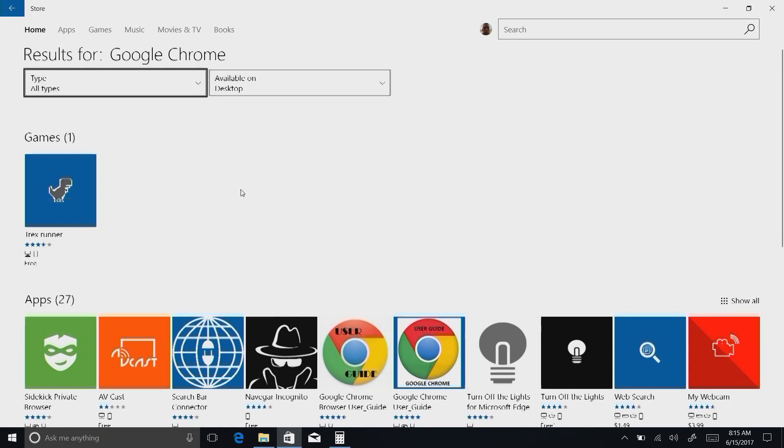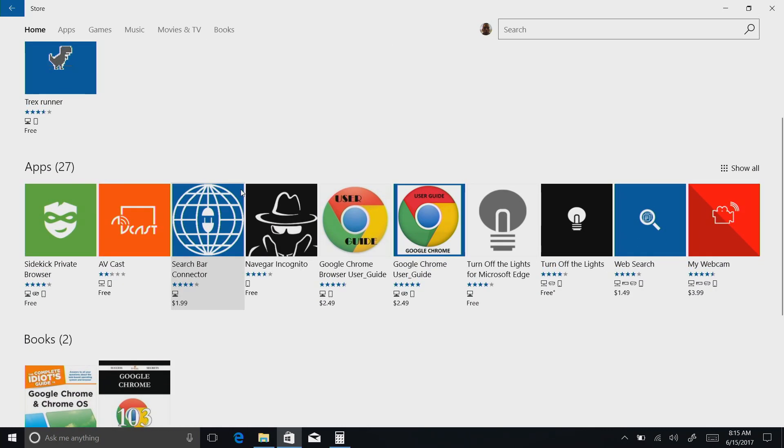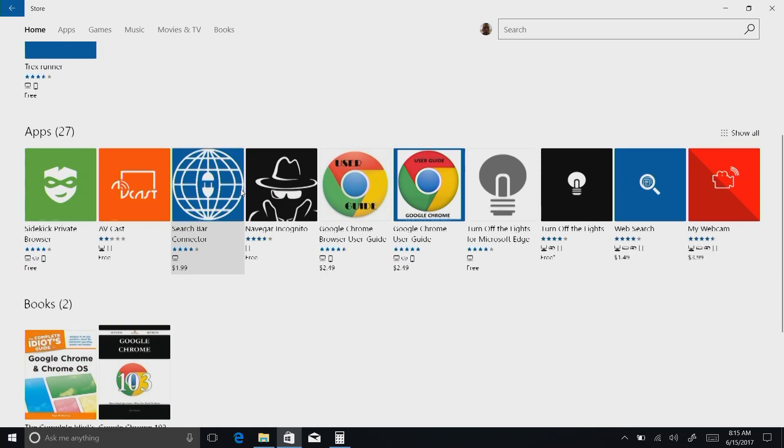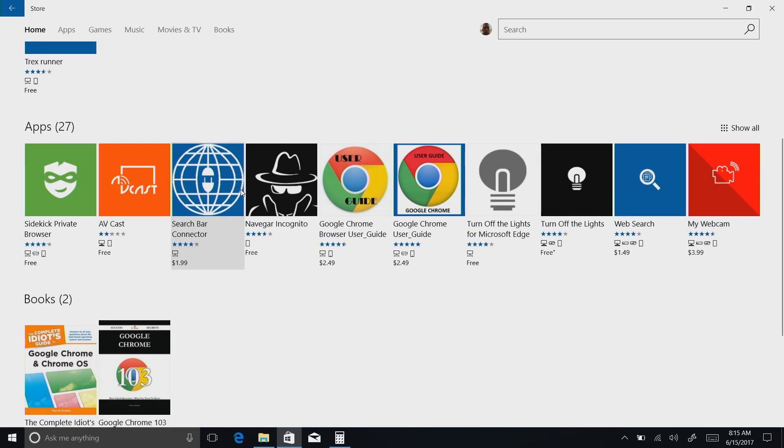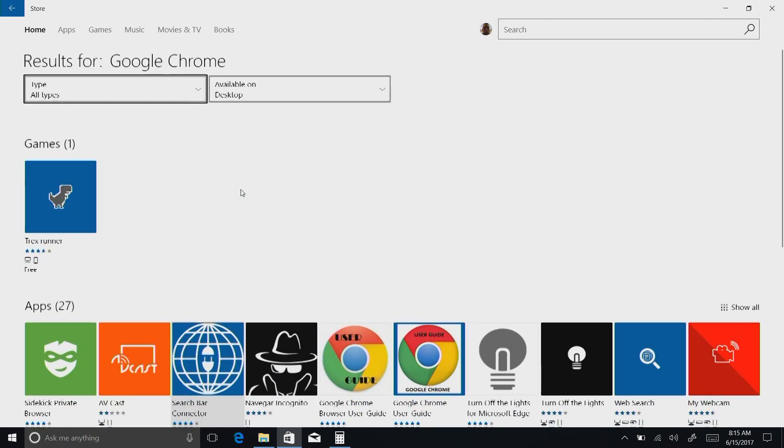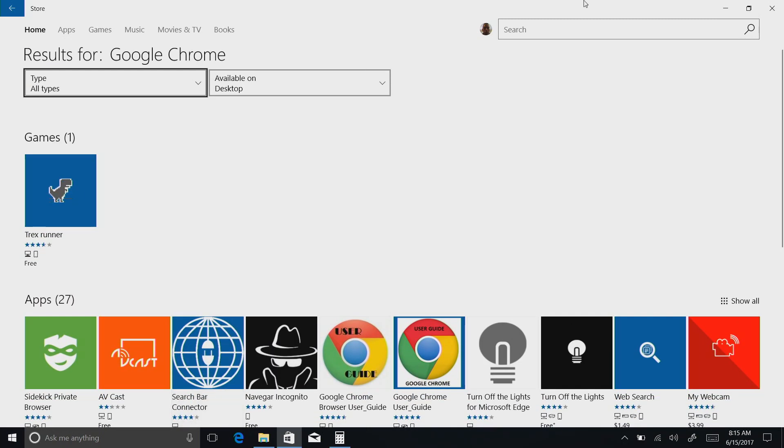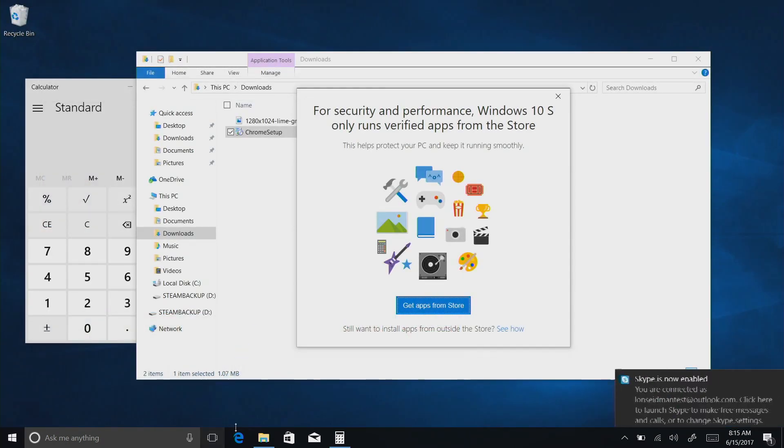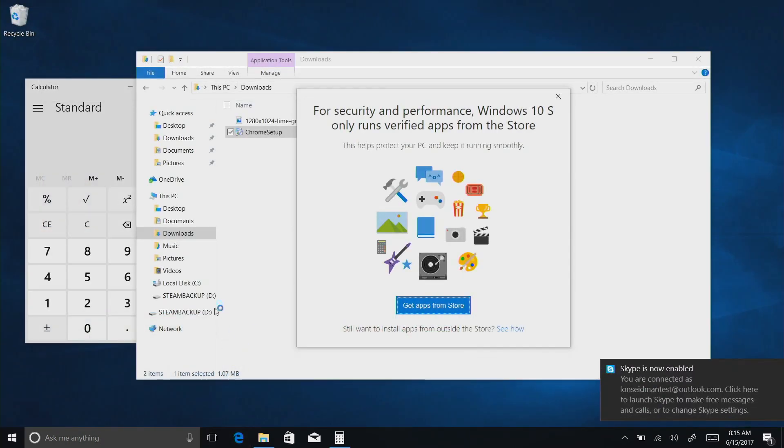So for example, if I look for Google Chrome, I'm not going to find it on here because at the time that I'm shooting this, Google does not make their Chrome browser accessible to Microsoft Store, and therefore I cannot install it. So I'm going to be stuck with the Edge browser.